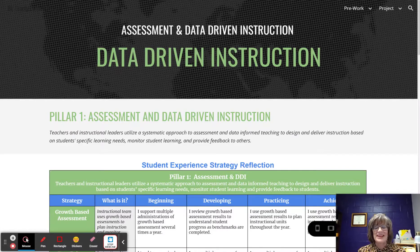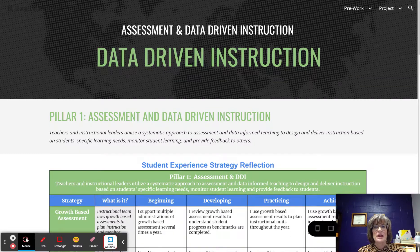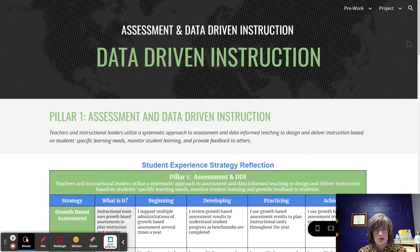Greetings everybody. This is a look at the strategy Data-Driven Instruction, a strategy from Pillar 1 Assessment and Data-Driven Instruction from the Raising Blended Learners implementation continuum.